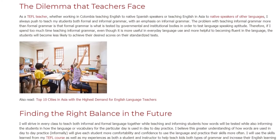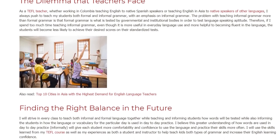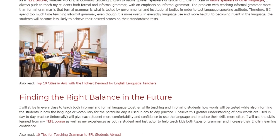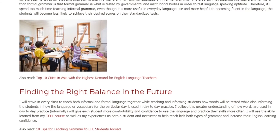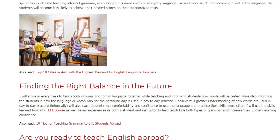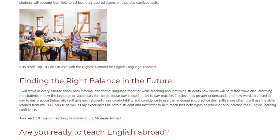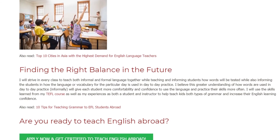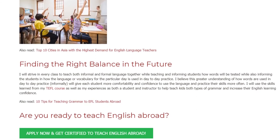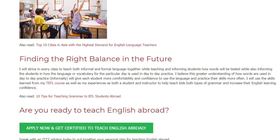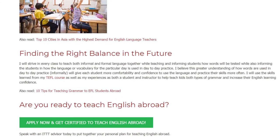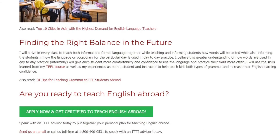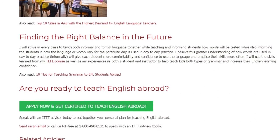In the future I will strive in every class to teach both informal and formal language together, informing students how words will be tested while also explaining how the language or vocabulary for the particular day is used in day-to-day practice. I believe this greater understanding of informal, day-to-day usage will give each student more comfort and confidence to use the language and practice their skills more often. I will use the skills learned from my TEFL course as well as my experiences as both a student and instructor to help teach kids both types of grammar and increase their English learning confidence.